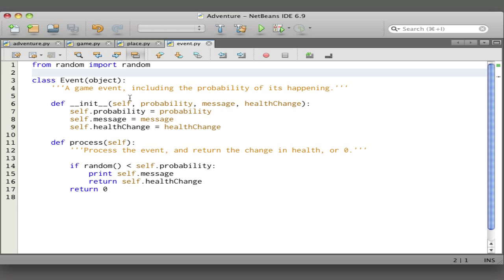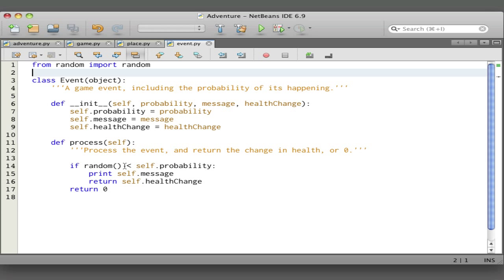Random is a function from the random module. When you call it, you get a number between 0 and 1, which is in the same range of probabilities we're interested in. Let's say the probability is 0.1 and you generate a random number between 0 and 1. About 1 out of 10 times it's going to be less than 0.1. So this is a nice way to do things according to the probability that was specified.